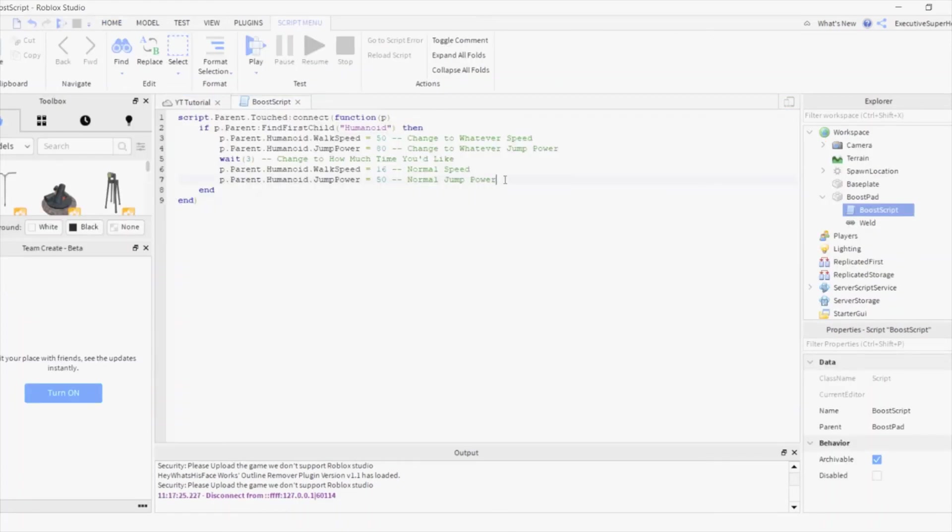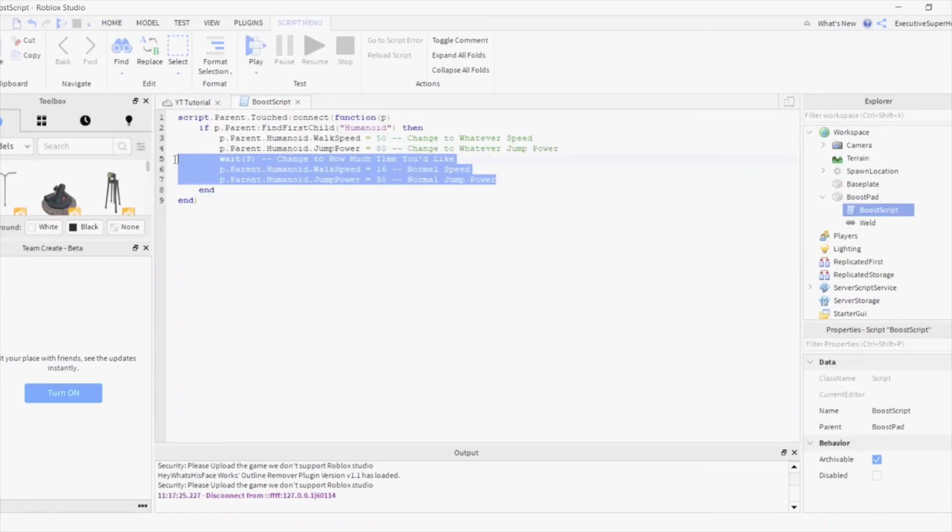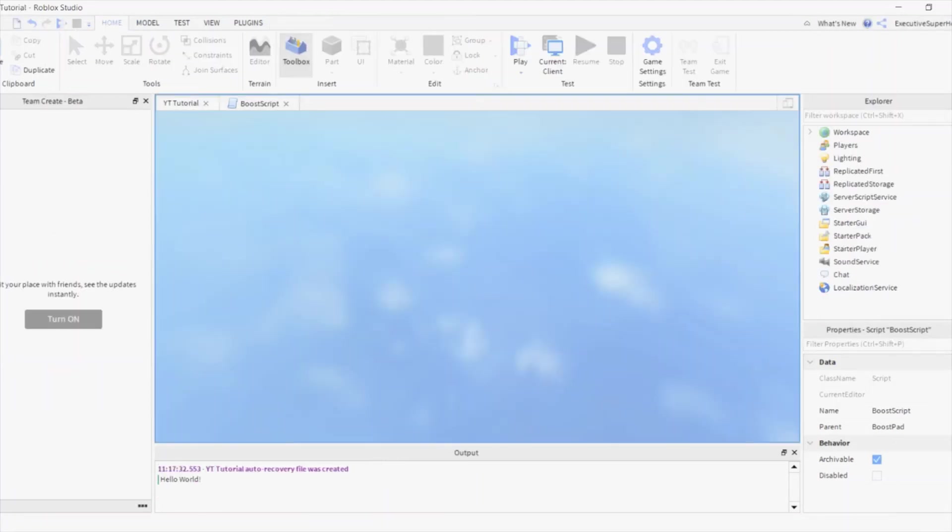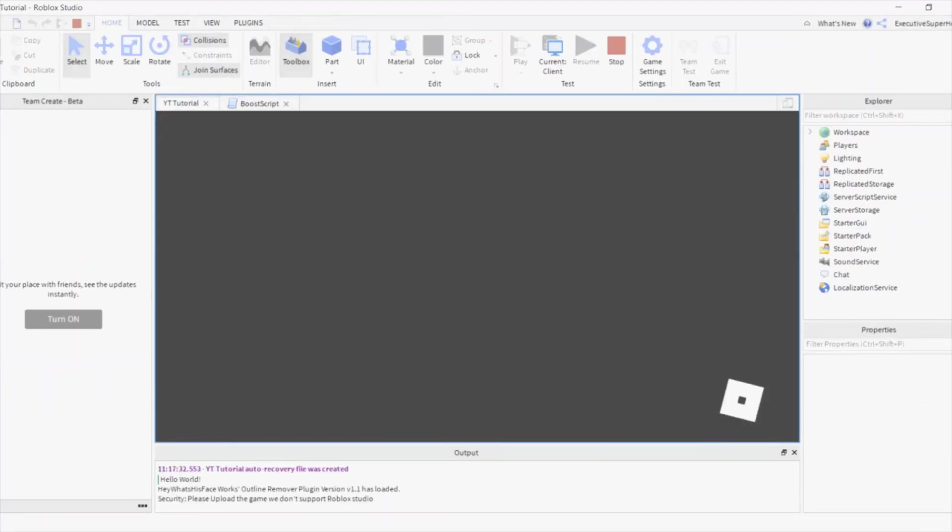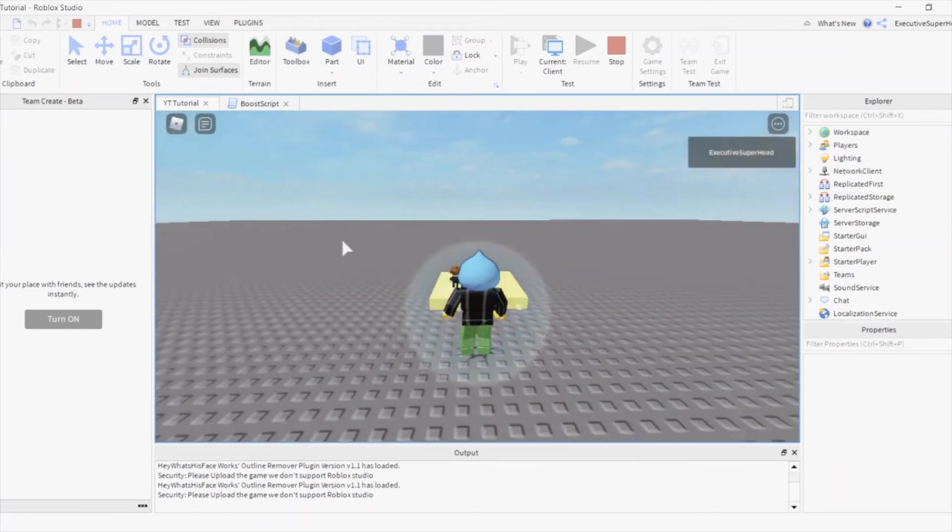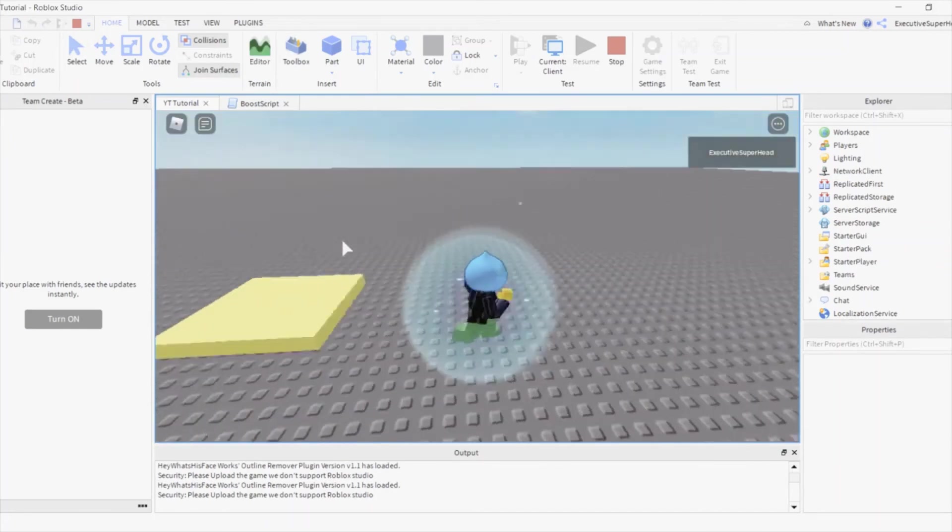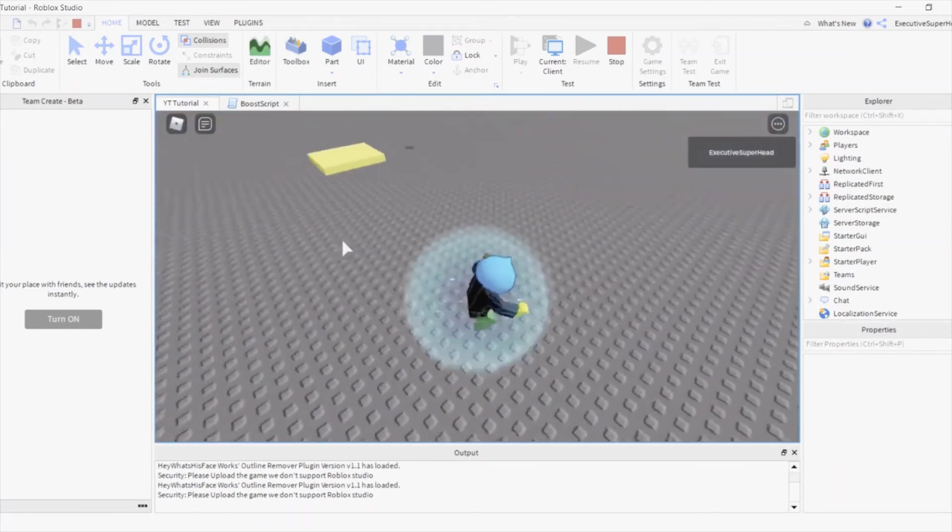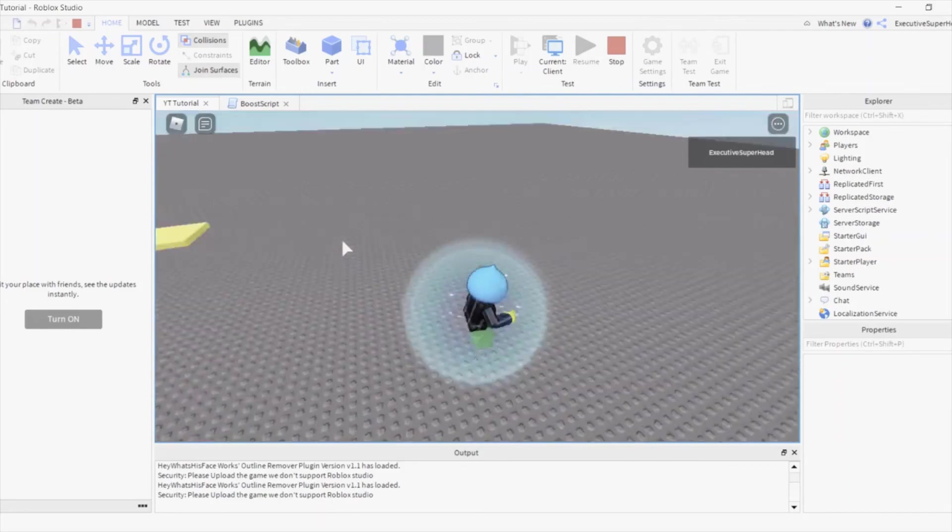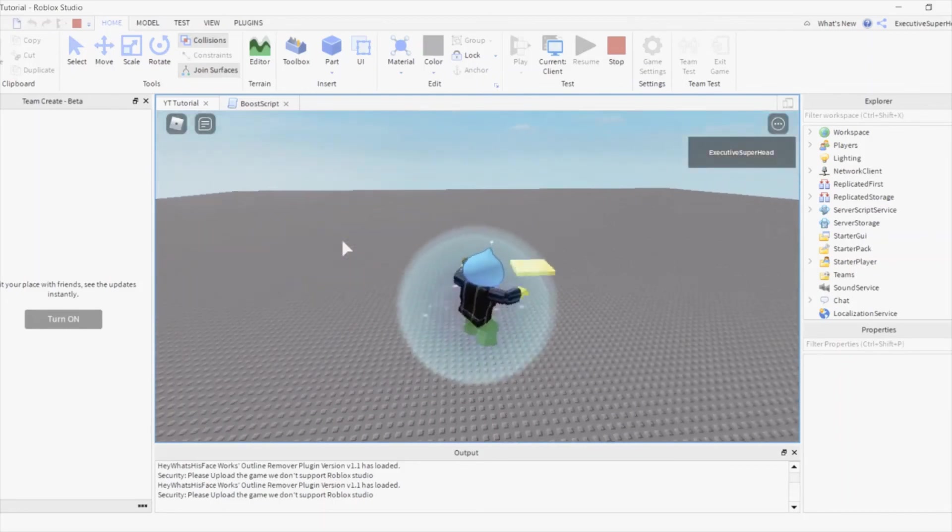Let's test if the Boost stays on permanently if we remove this part of the script. It does!